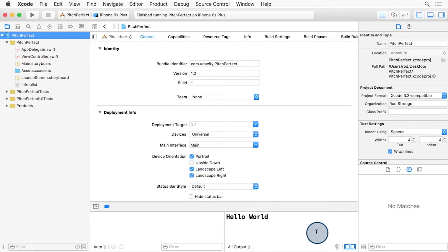Unlike other IDEs and editors you may have used in the past, Xcode requires only a single click to select a file or an item.